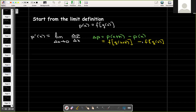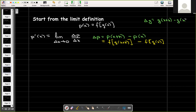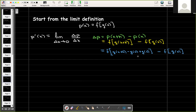Now, delta g should be g of x plus h minus g of x. So if I subtract g of x and then add g of x back in, that doesn't change the problem. So g of x plus h minus g of x is my delta g, meaning g of x plus h is just g plus delta g. So I have f of g plus delta g minus f of g.